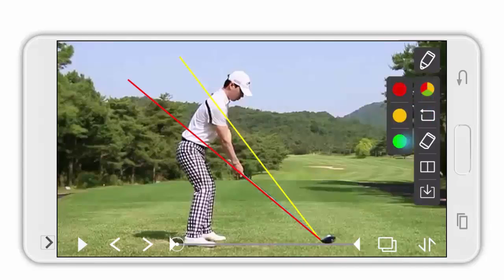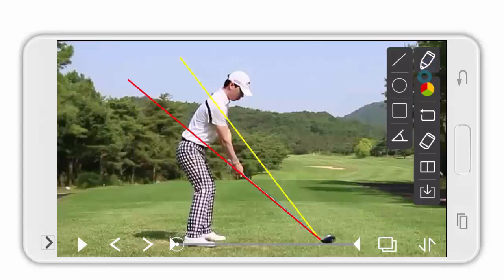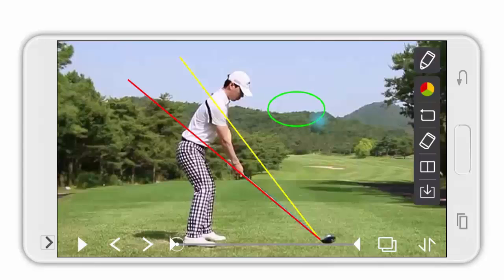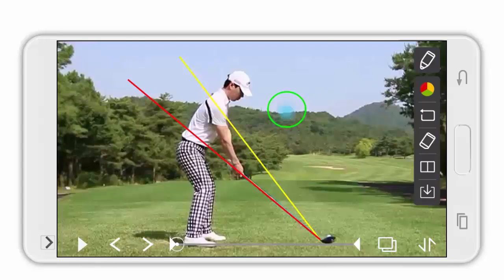Now I will show you the circle tool. Let's draw a green circle. By sliding diagonally, a circle is formed. To change the size of the circle, touch the bottom right corner of the shape. By touching the middle of the circle, you can move it around.